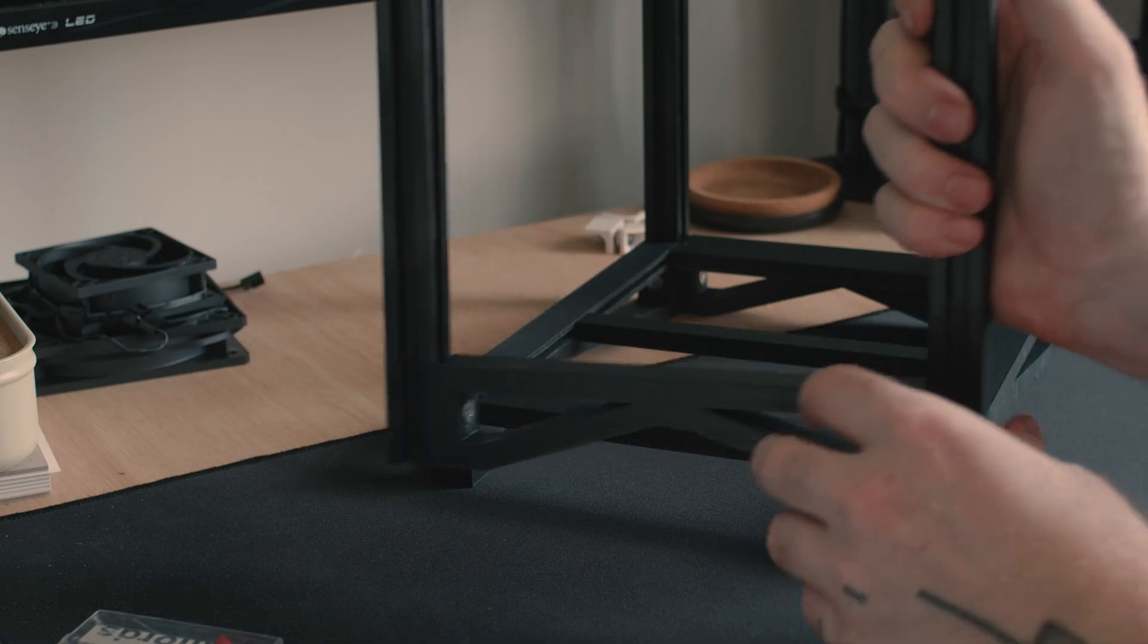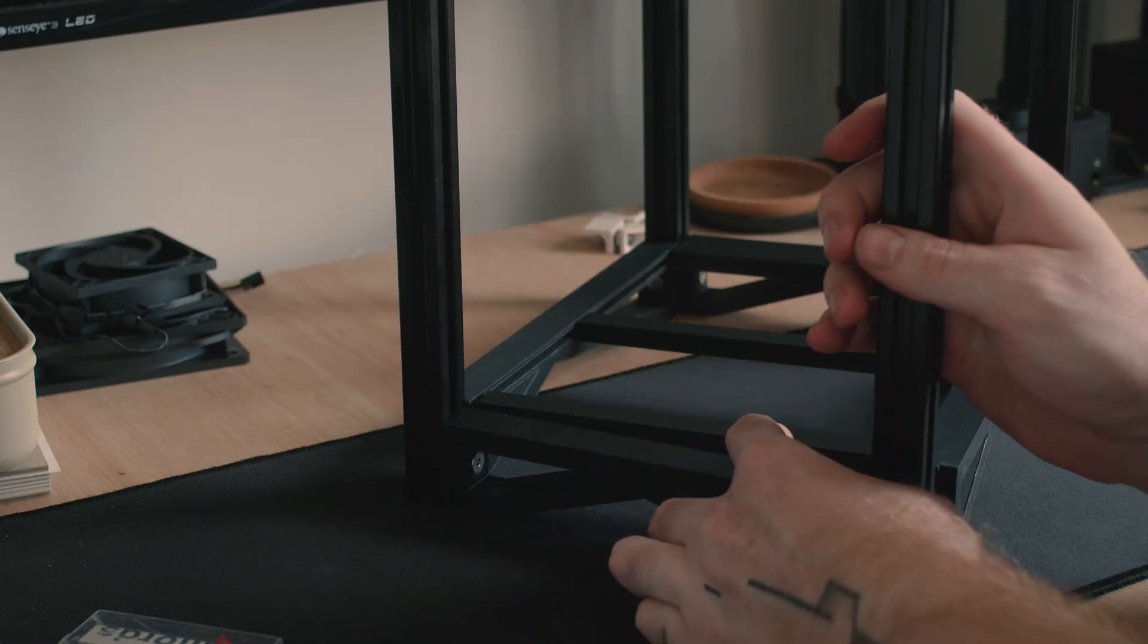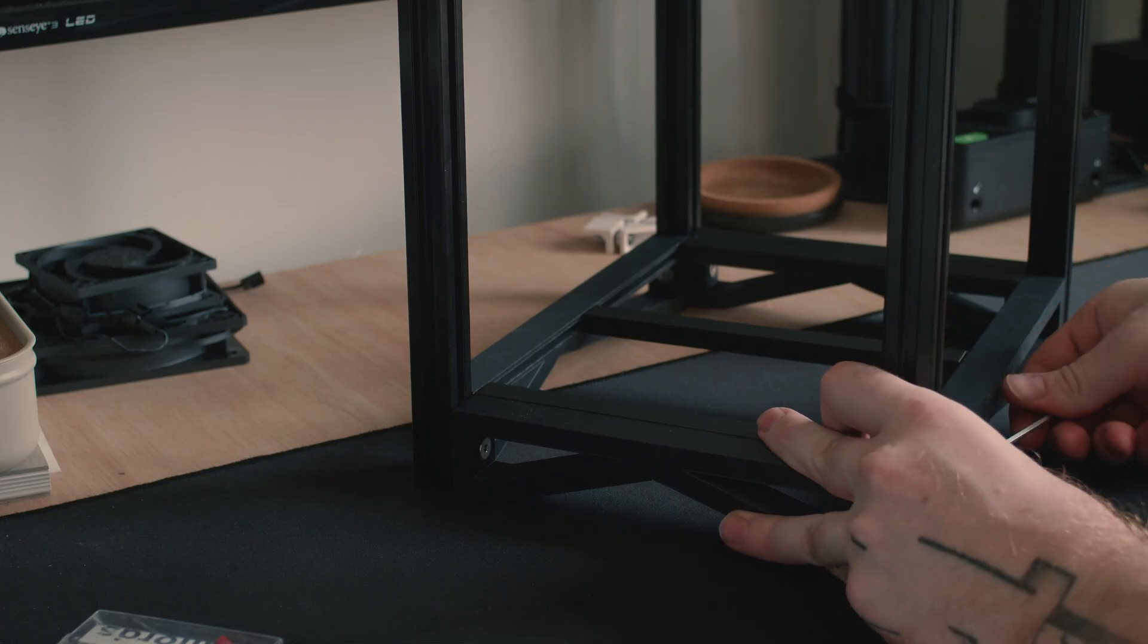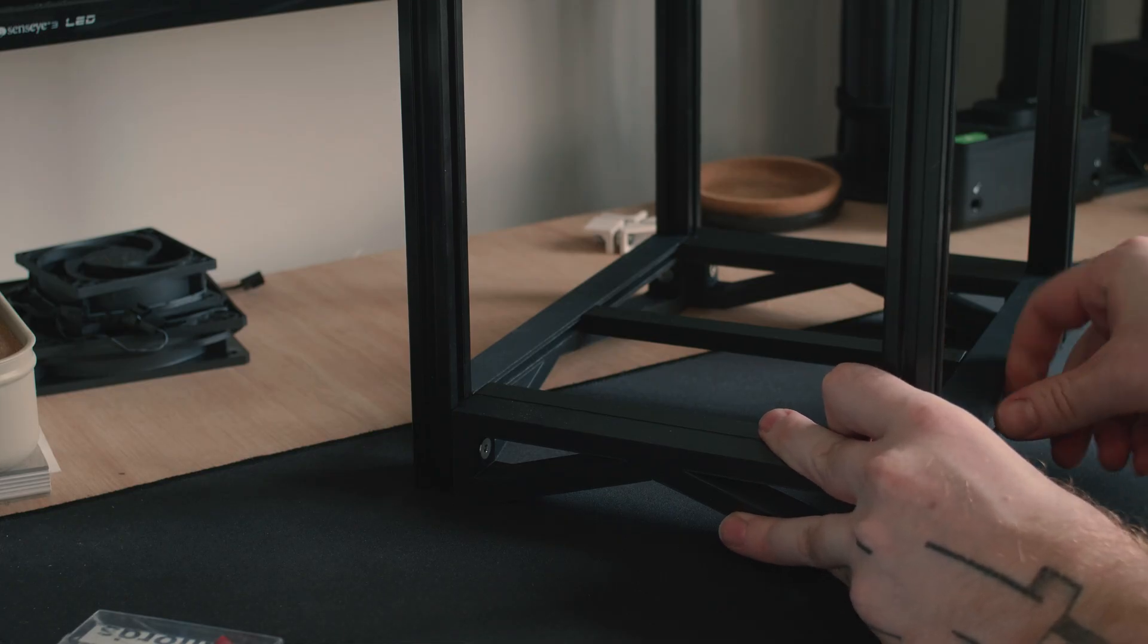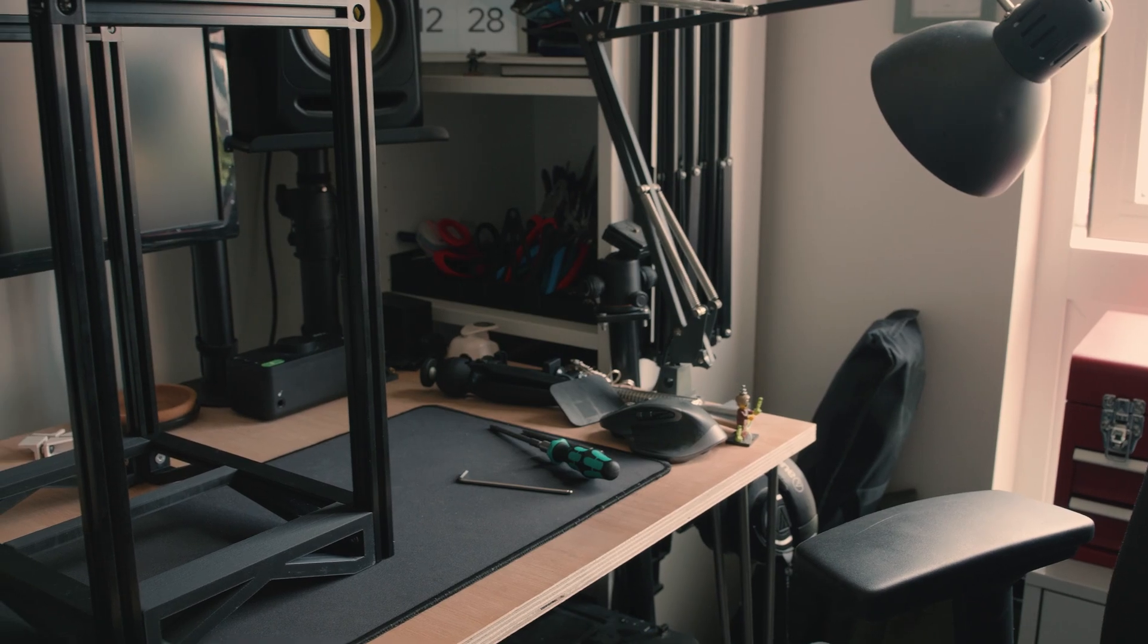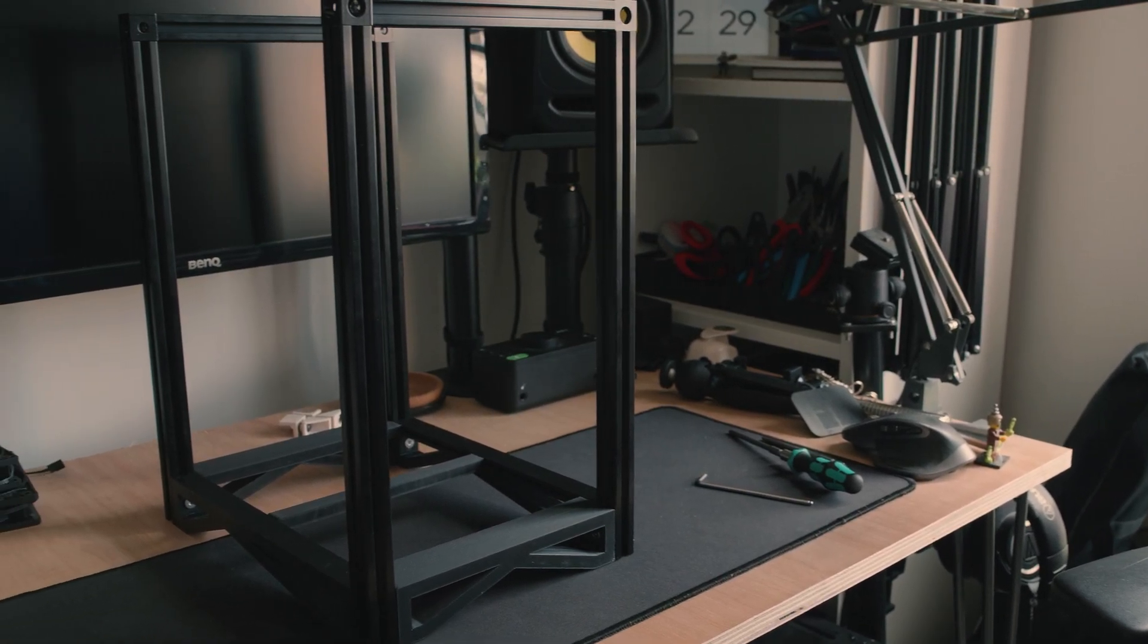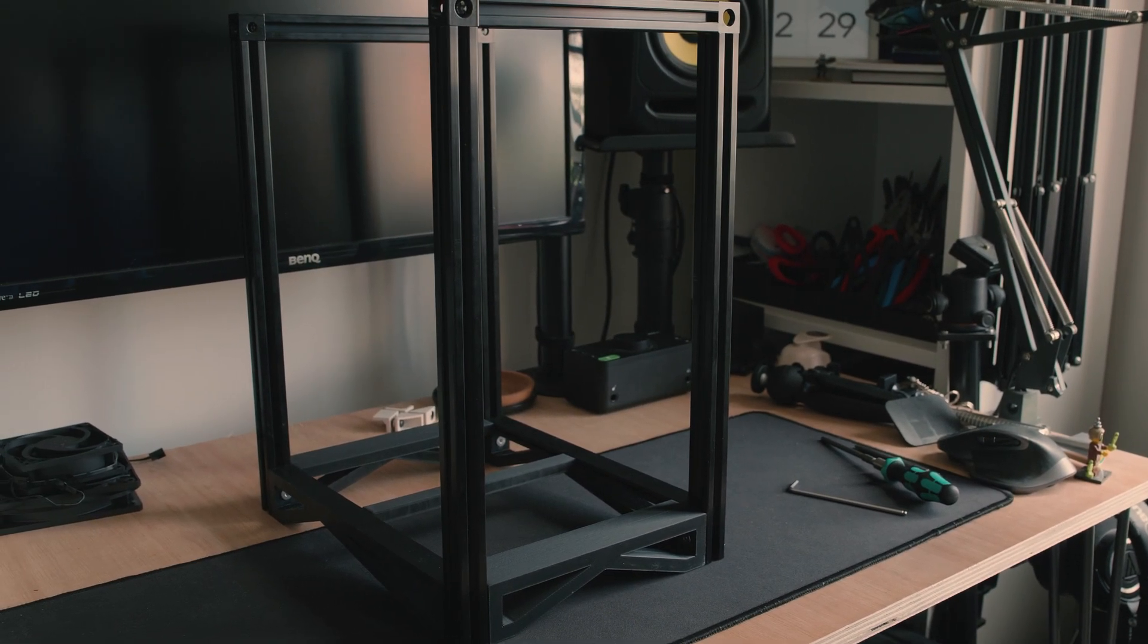The final step for the core frame construction was to bolt the front and back pieces together. With the core frame complete, I could move on to securing the exterior panels to the case.